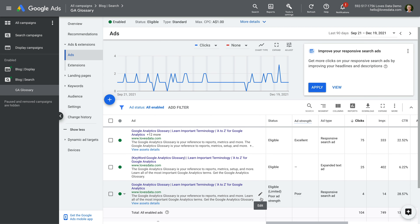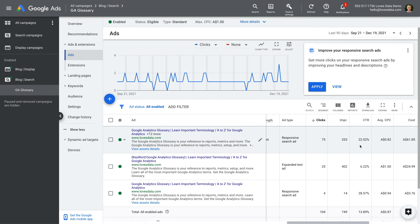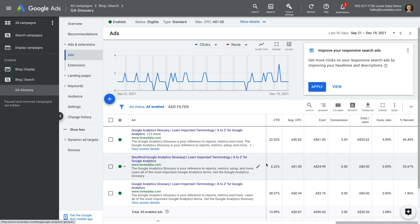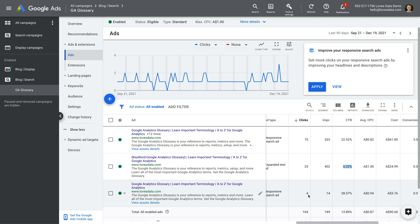We can see the responsive search ad at the top has a strong CTR, so that's good. But the main issue with responsive search ads is that you can't see the performance of different headlines and descriptions, because Google Ads automatically creates the final ad that someone sees as they're searching. However, scrolling to the right, this ad has resulted in the highest number of conversions. The second ad — the expanded text ad — has a lower CTR due to the lower number of clicks. And the third ad isn't being displayed very often because this is a responsive search ad with a limited number of headlines and descriptions.